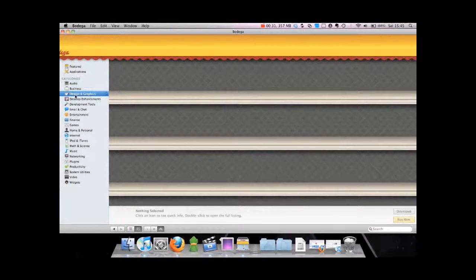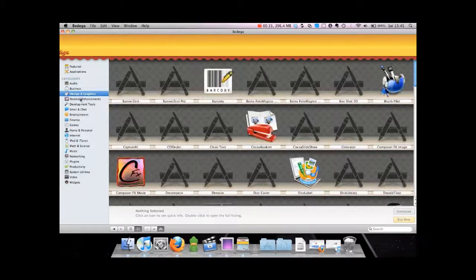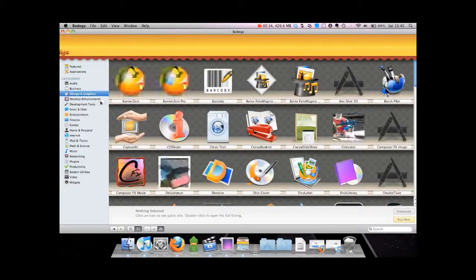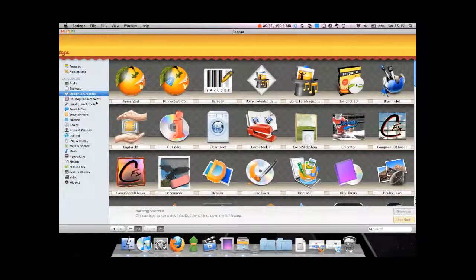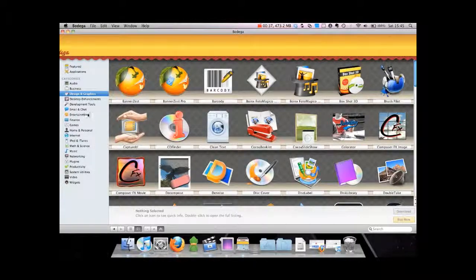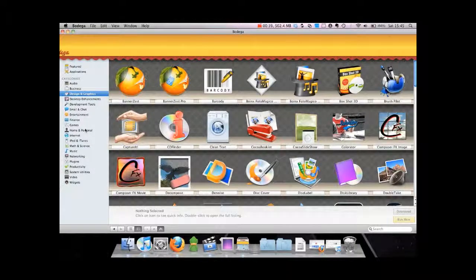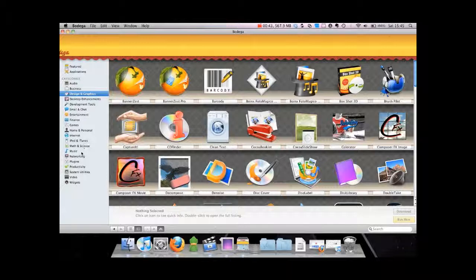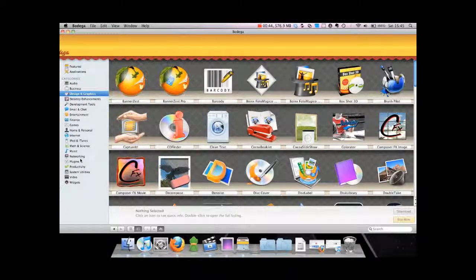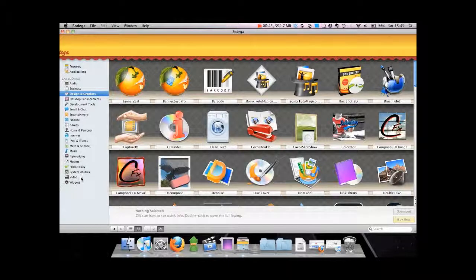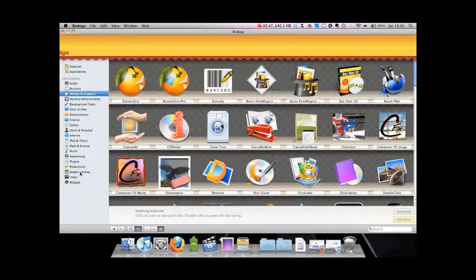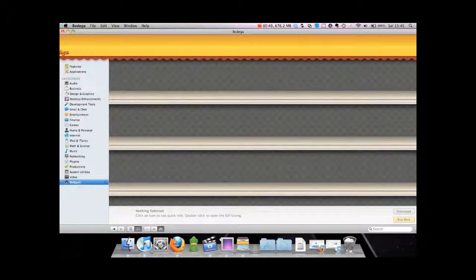As you can see, there's loads of categories: audio, business, design and graphics, desktop enhancements, development tools, email and chat, entertainment, finance, games, home and personal, internet, iPod and iTunes, smartphone science, music, networking, plugins, productivity, system utilities, video, and there's widgets as well at the bottom.